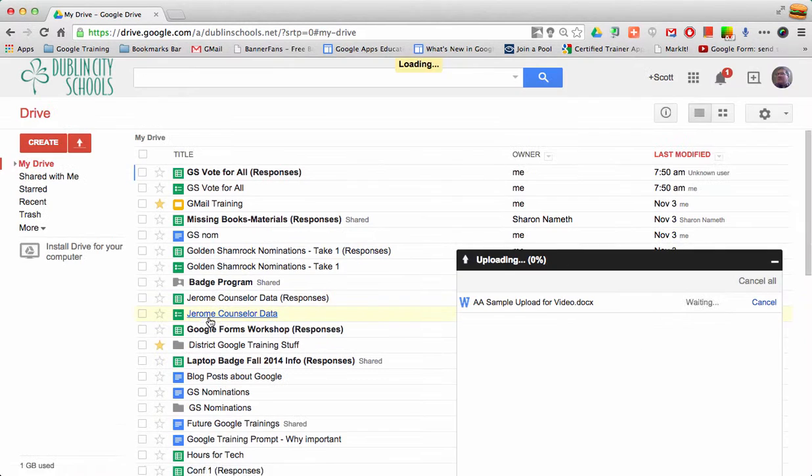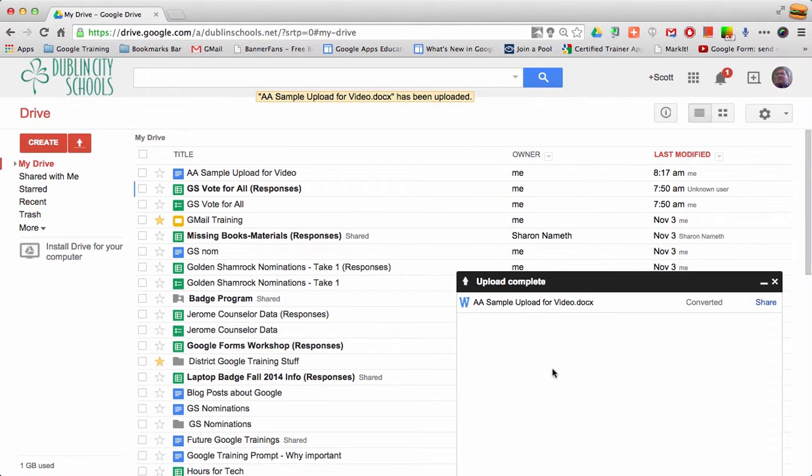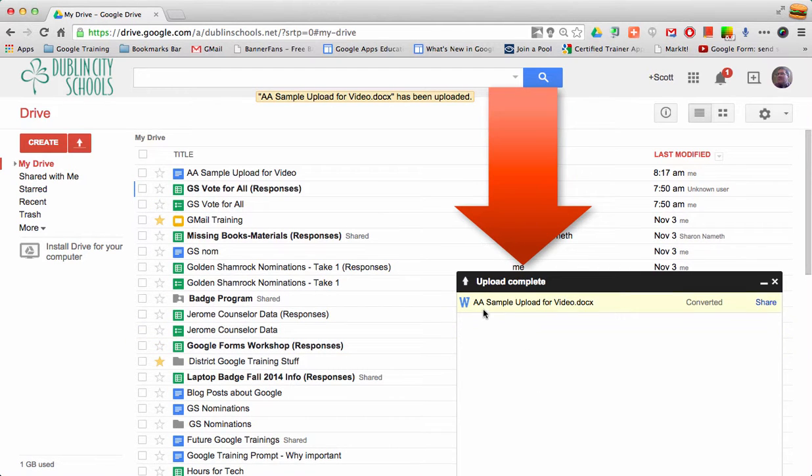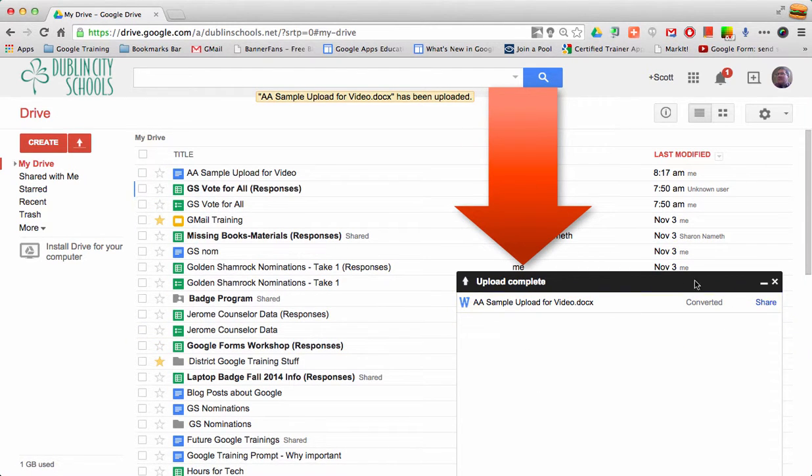When I start the upload, I get a message on the right that shows the file is being processed. It will tell me when it's converted.